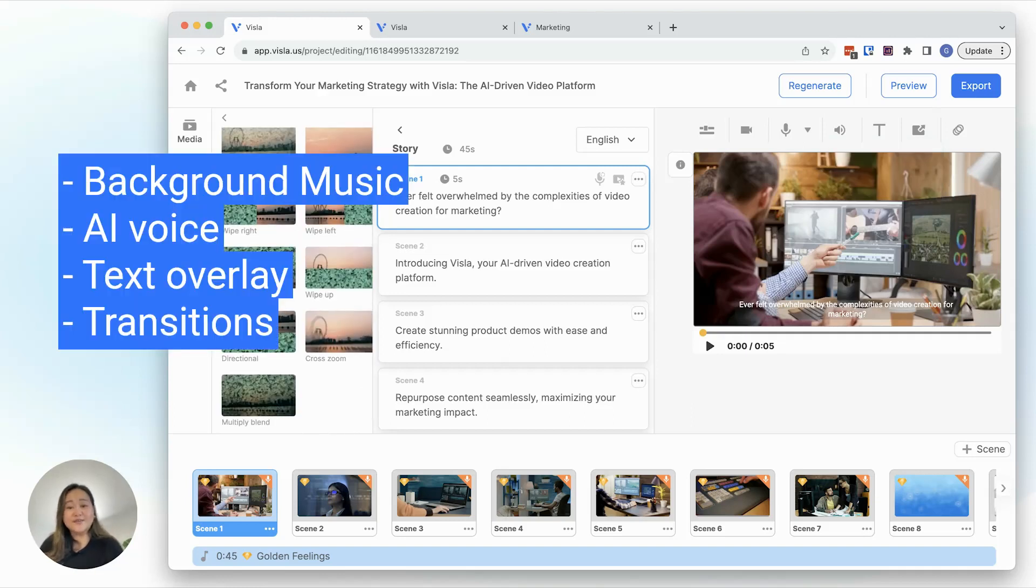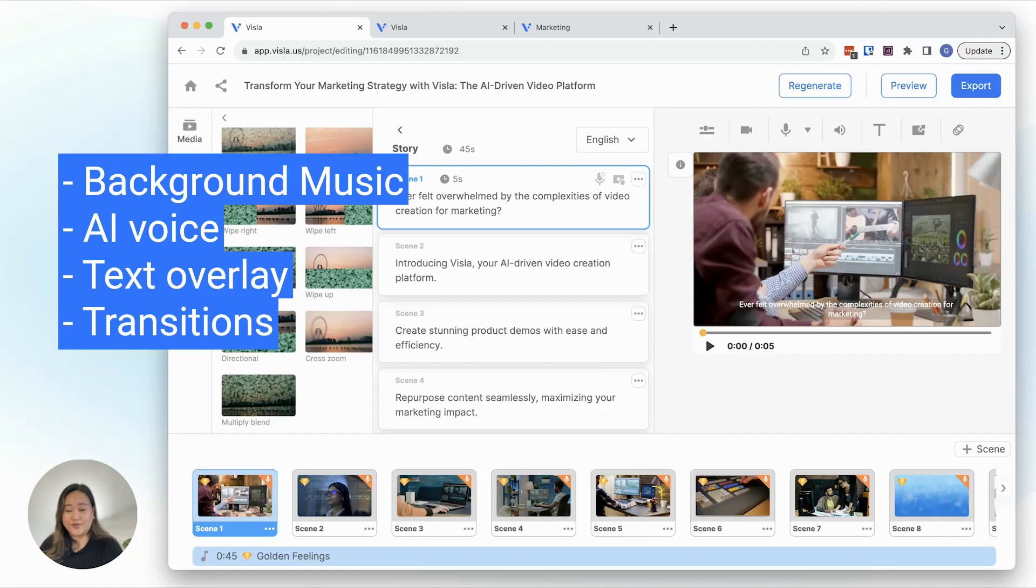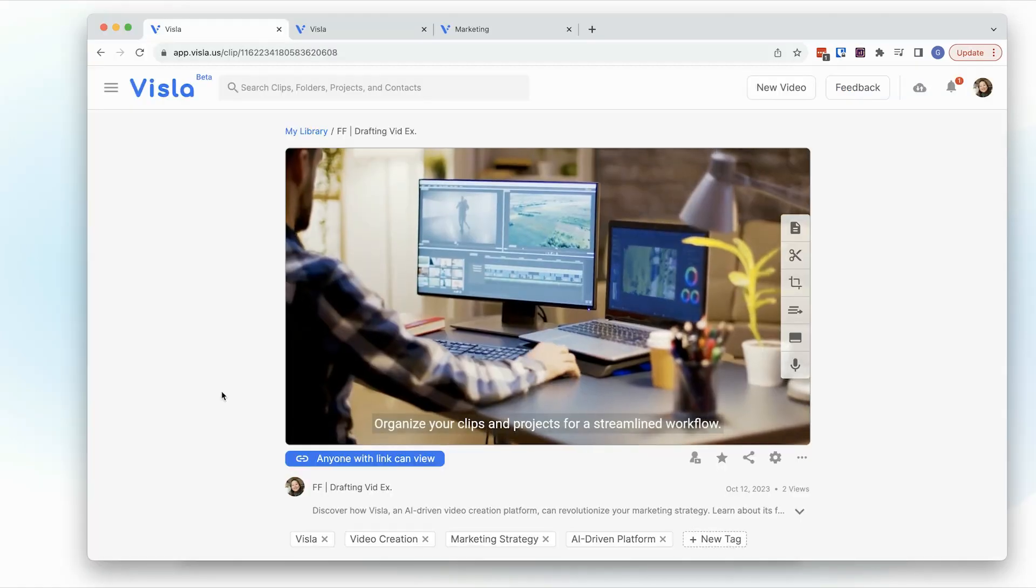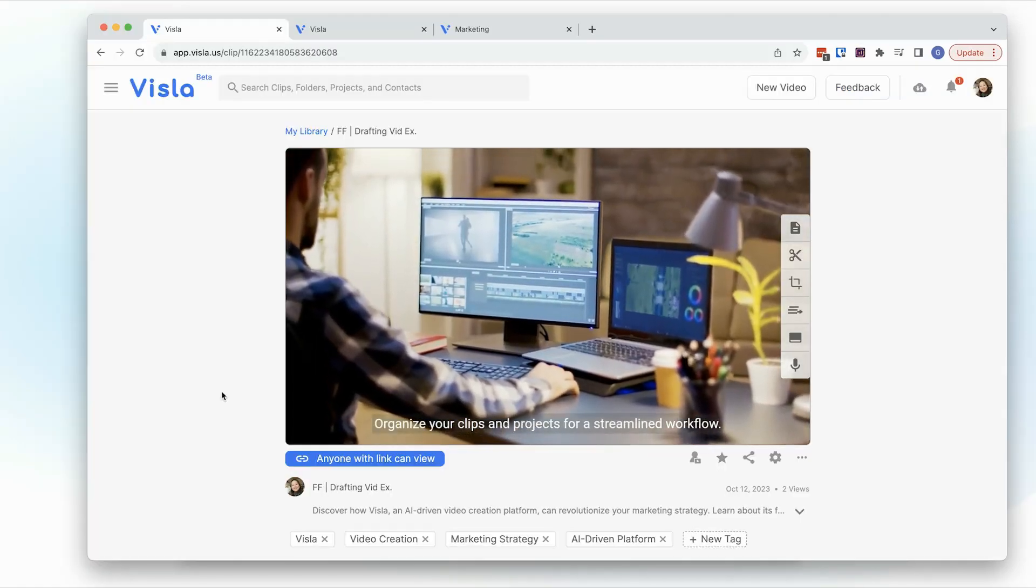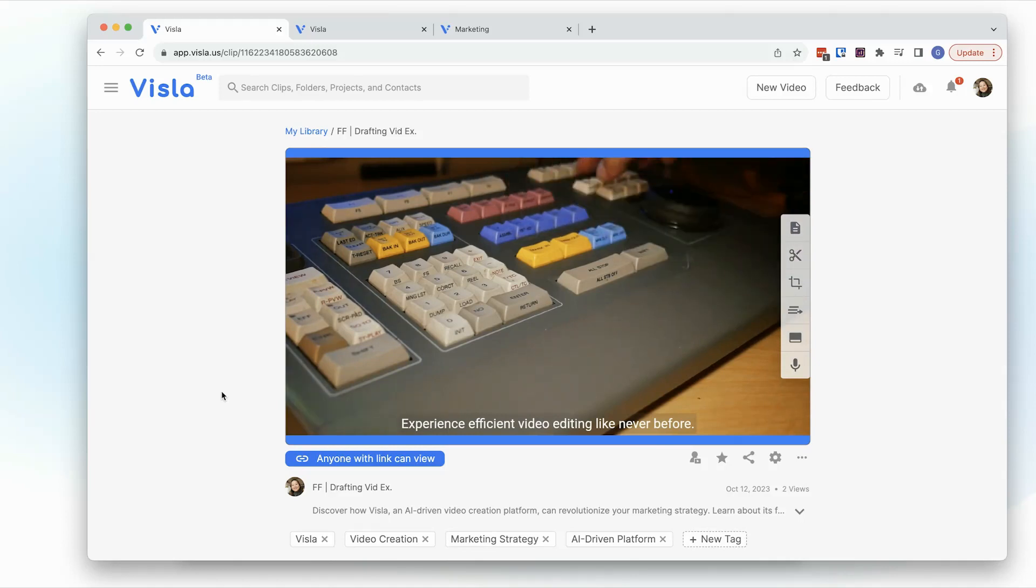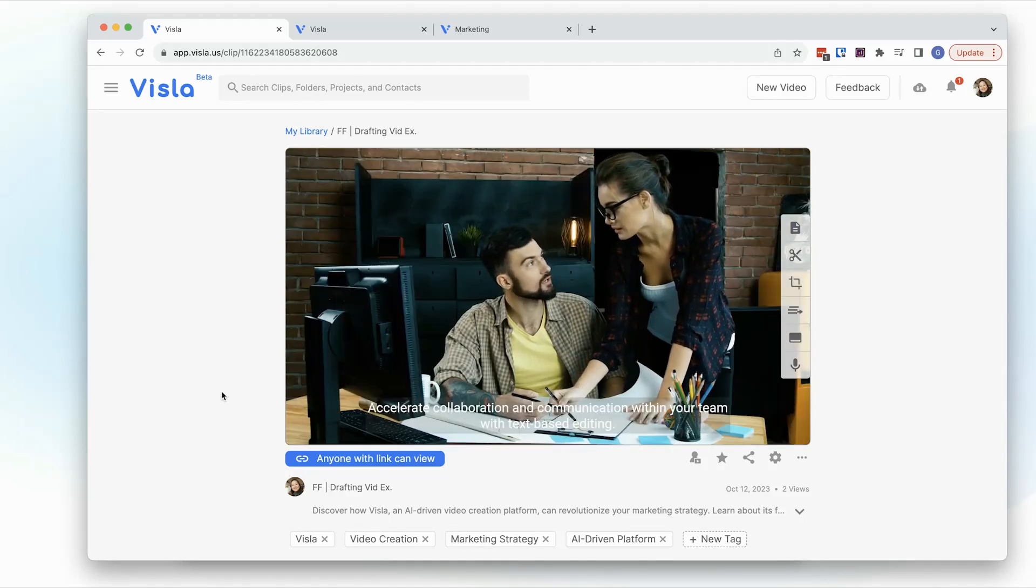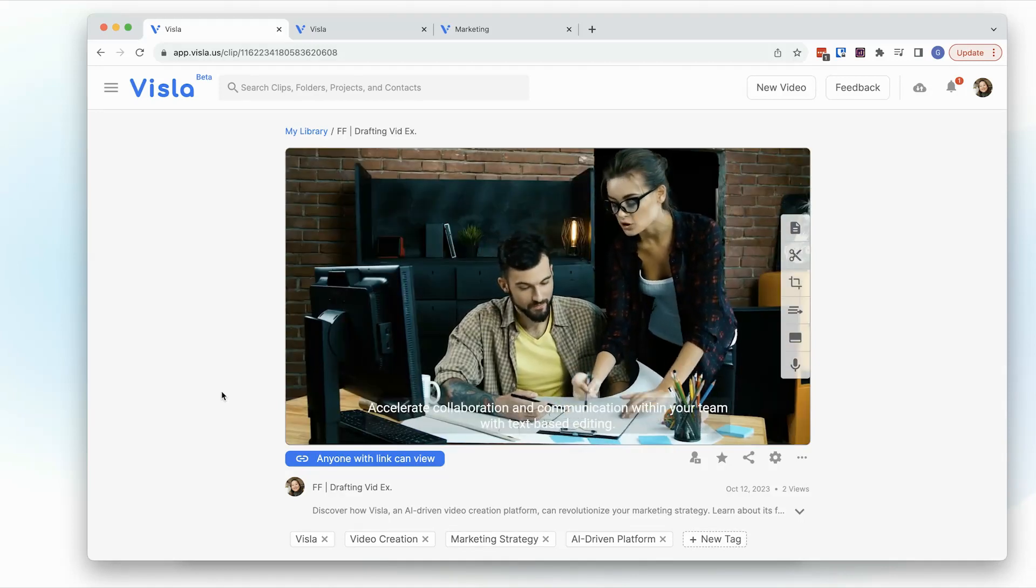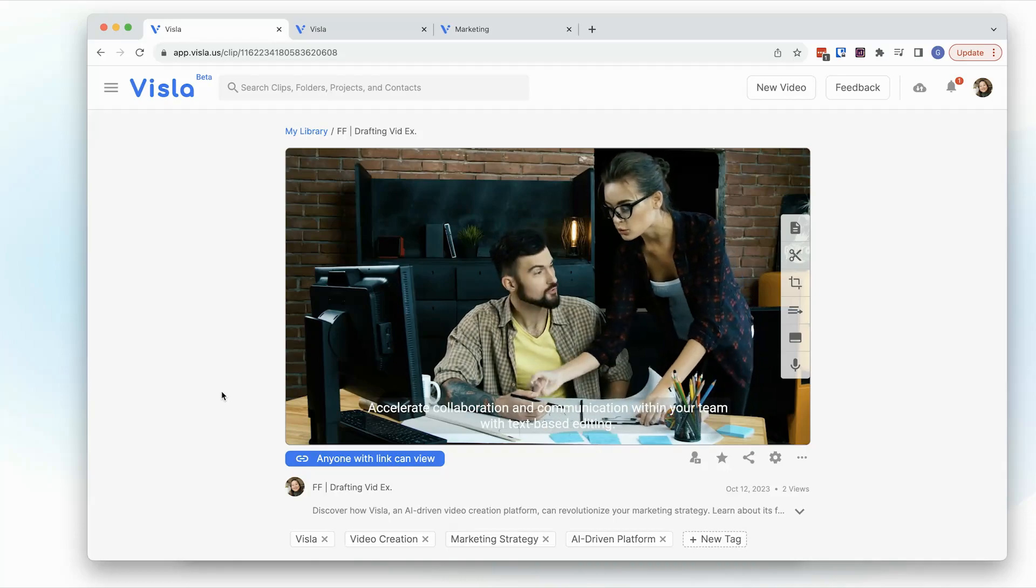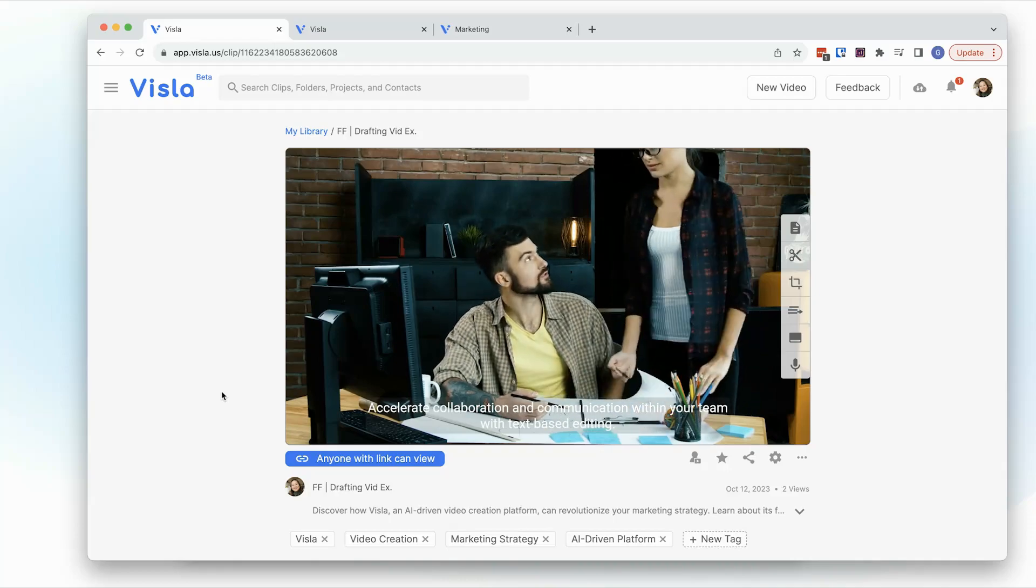All of the customization features you need to polish your video. This feature allows you and me to create videos that would have taken hours of planning, asset searching, and editing, and turned it into minutes. Allowing you to spend more time on your marketing strategy and customer engagement.